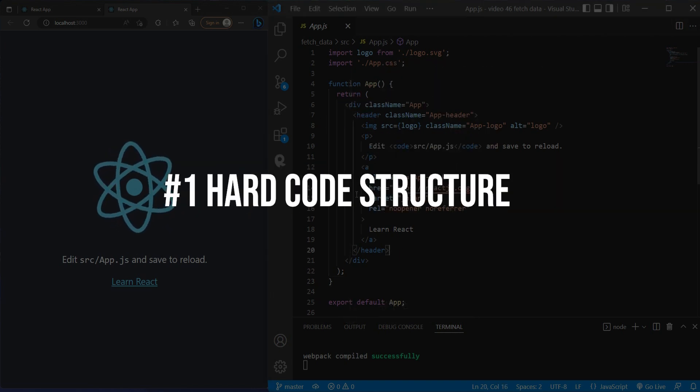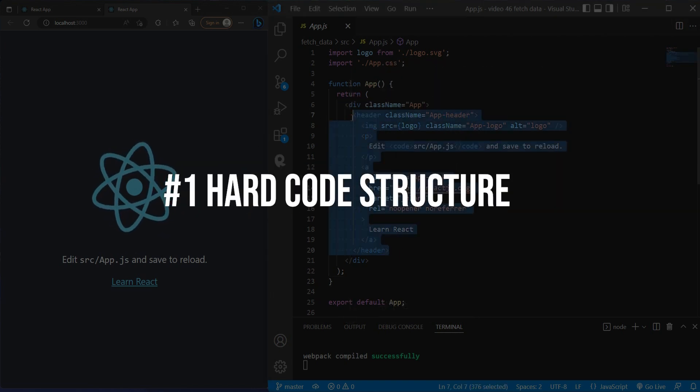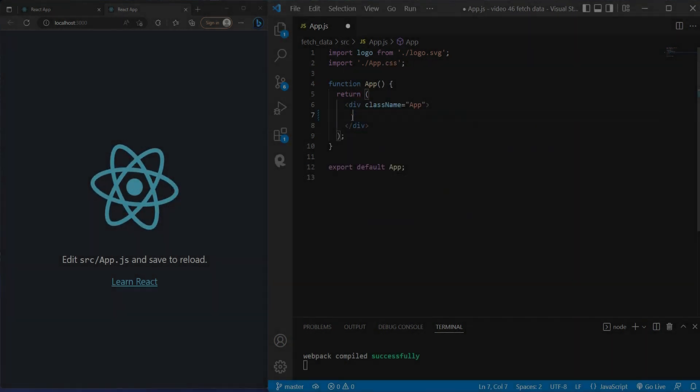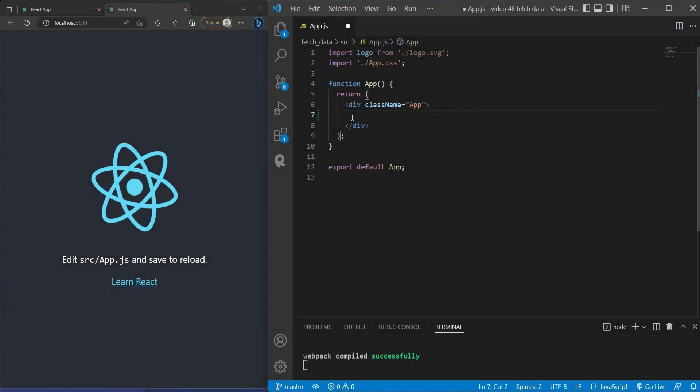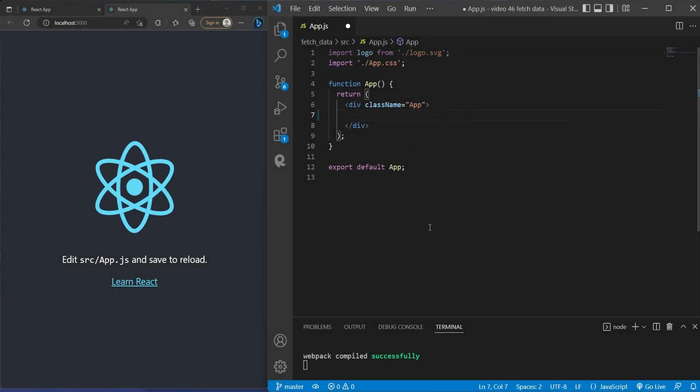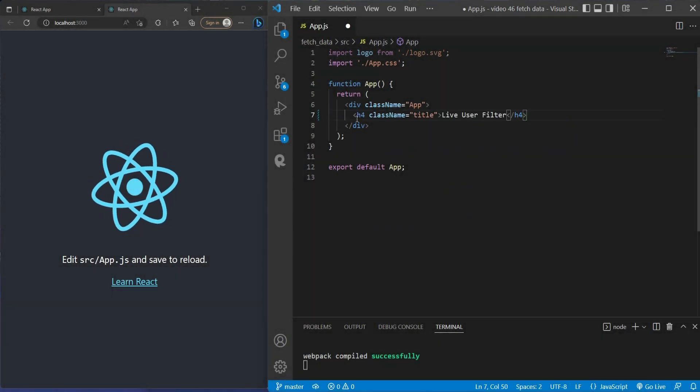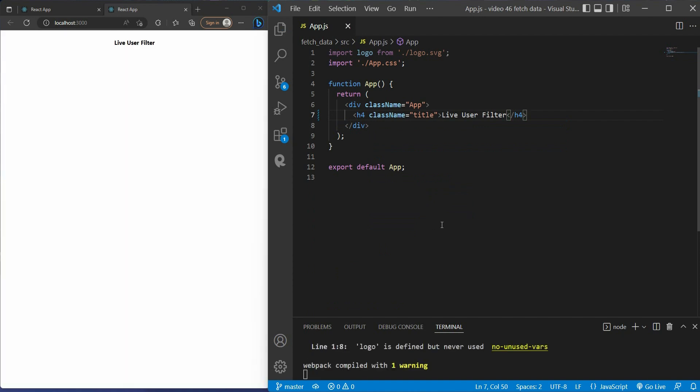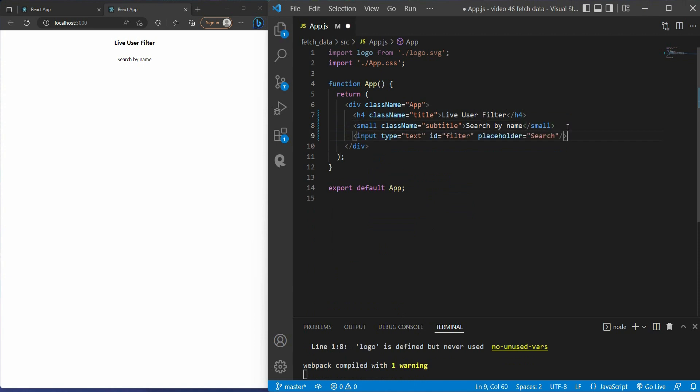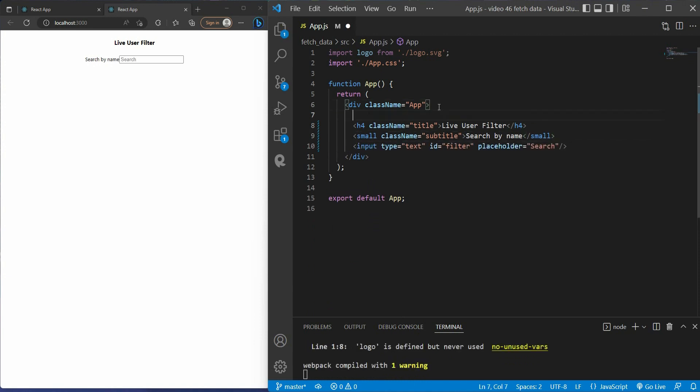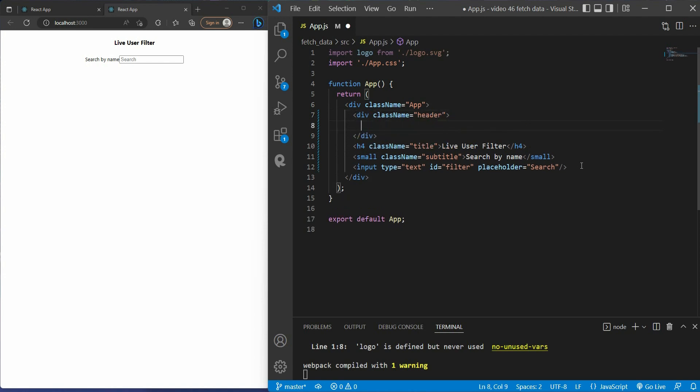First, like I said, I'll create a component structure of the user box. We start from the top: we have the title "Live User Filter", we have the subtitle "Search by name", we have the search box with the placeholder "search". Then I wrap all of these inside the header class.